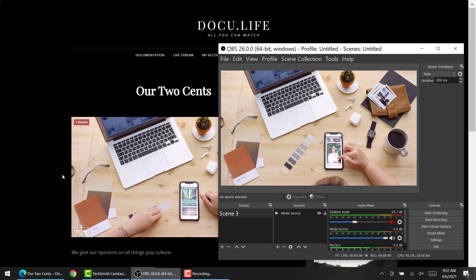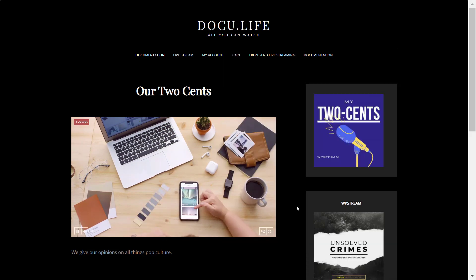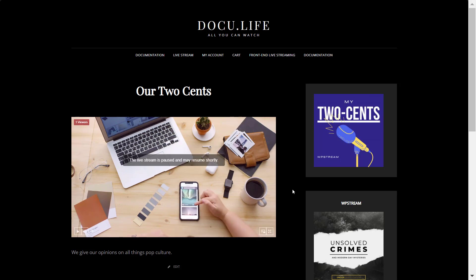So in this video, I've showed you how you can allow your regular users to broadcast on your WordPress website with Elementor page builder. You can also check out this video for the WP Bakery page builder. I hope you've enjoyed watching and thank you so much for listening.